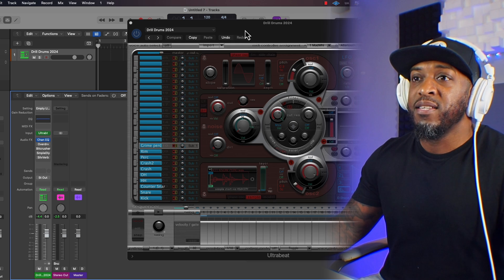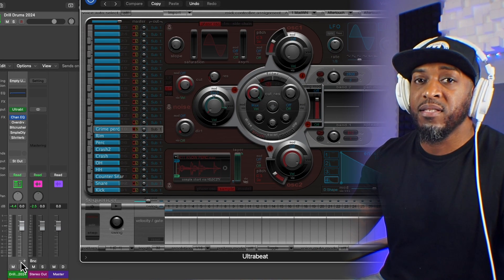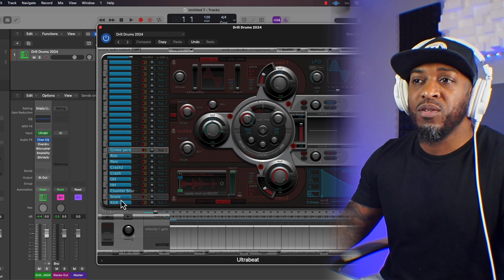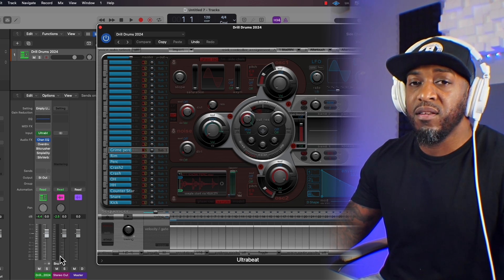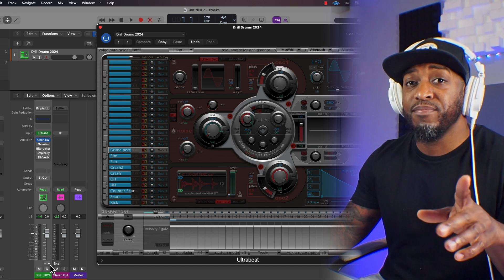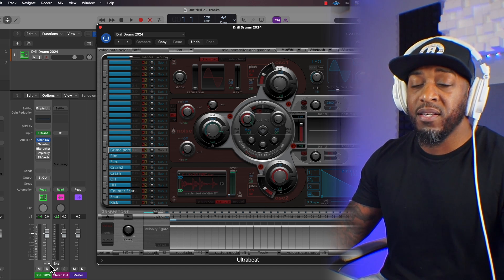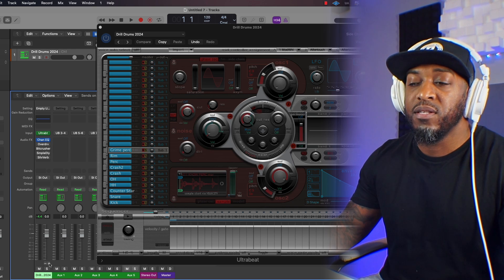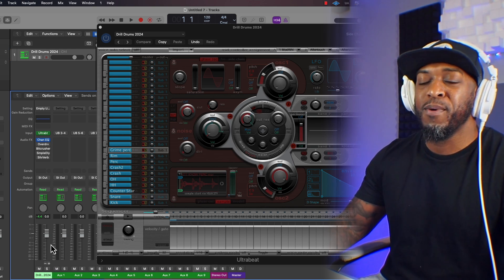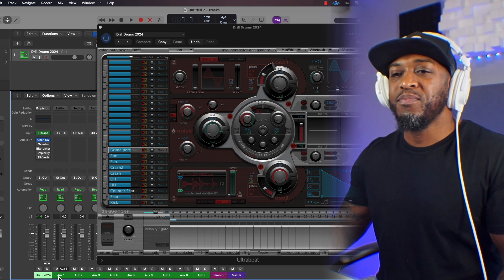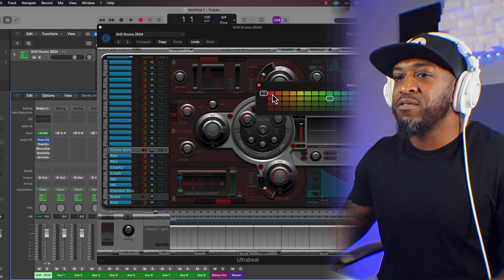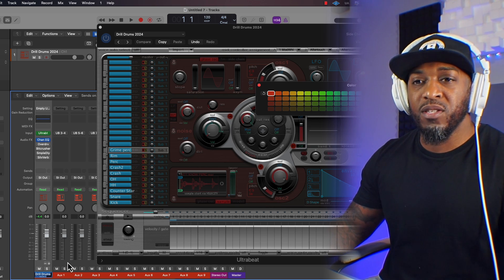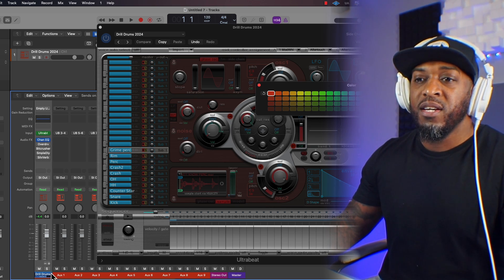Once that's done, you're going to notice there's a plus and a minus option at the bottom of your channel. So we need to create nine more channels because the kick will be the main. So just click it nine times. Actually, we need one more.